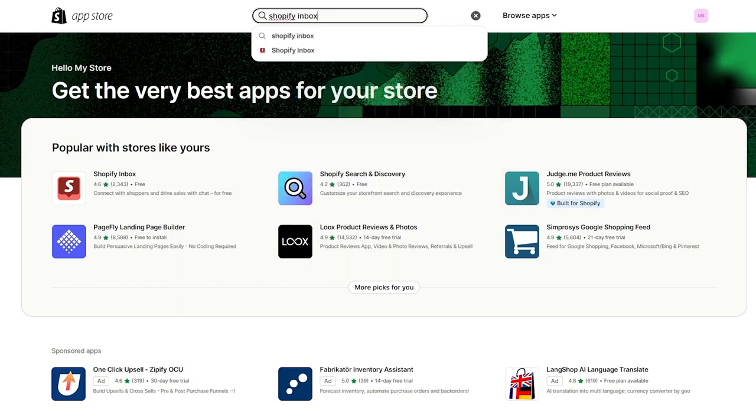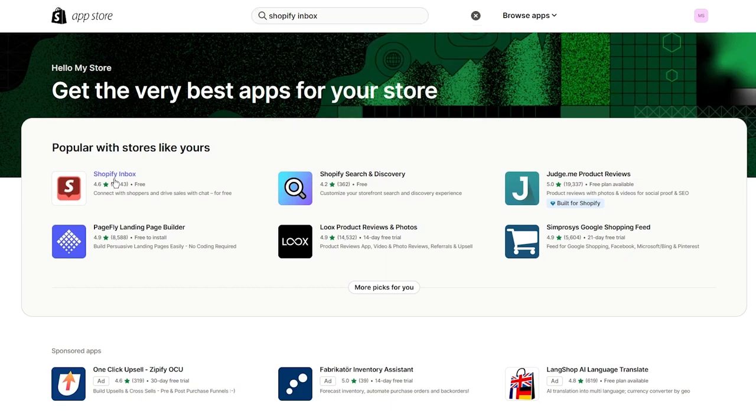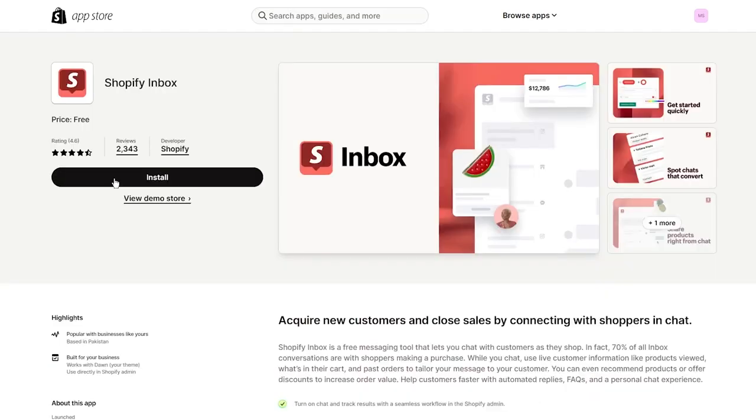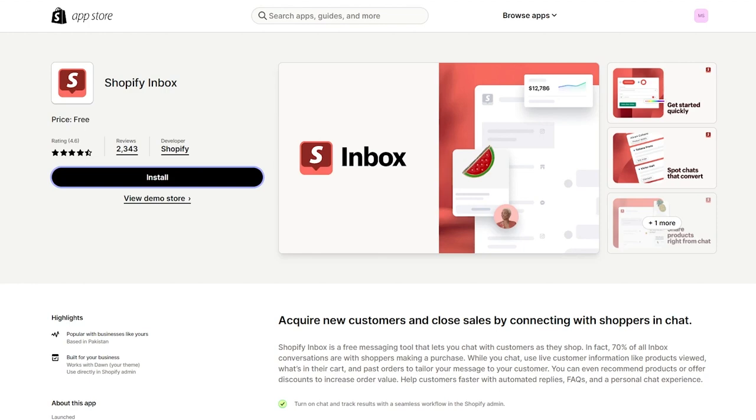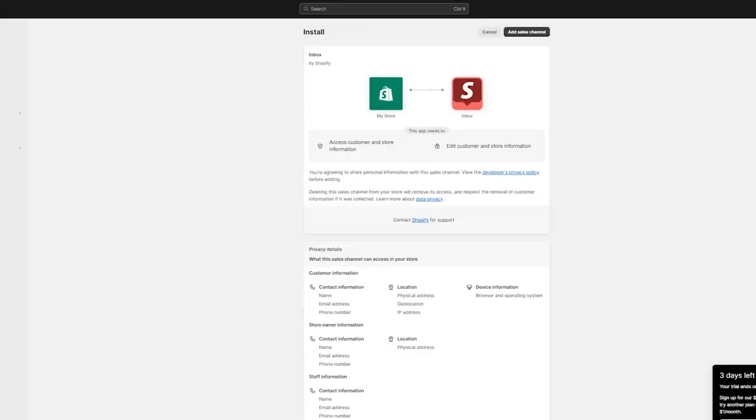Once you do that, click on enter or you can just click on it when it appears in front of you. Click on install, and once you click on install, it will start installing your Shopify Inbox into your Shopify space.